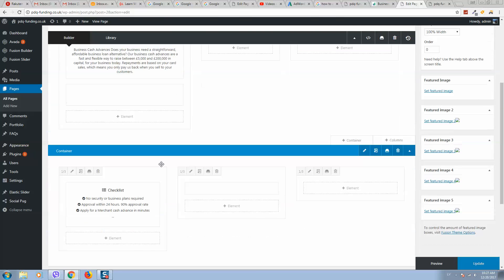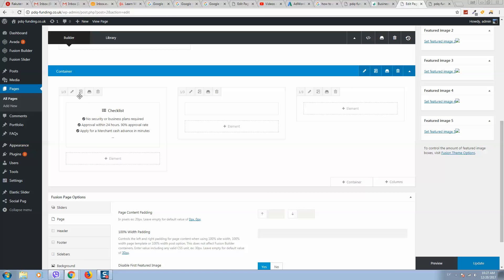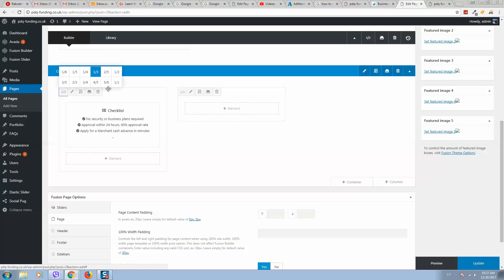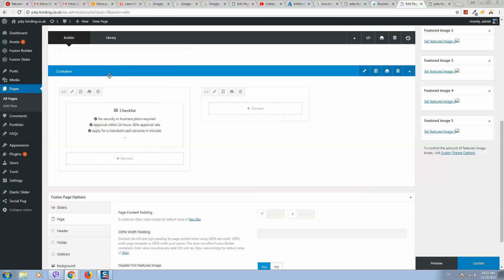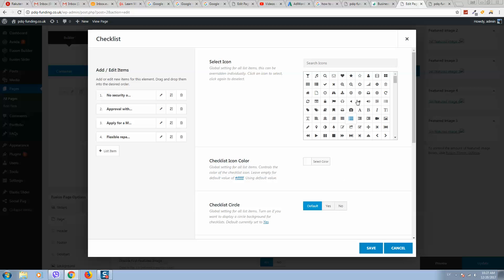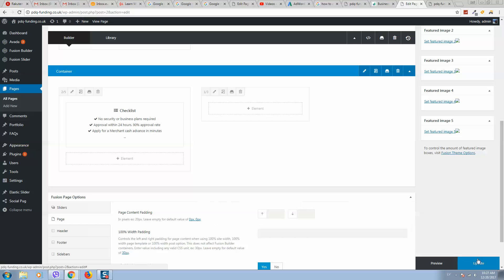For example, let's remove this one and add more space and change the icon to this one, for example. Let's save and update.